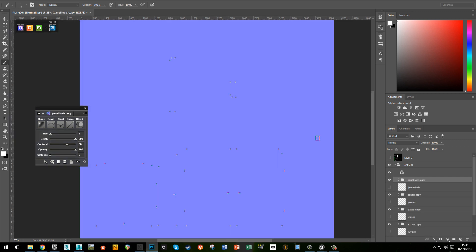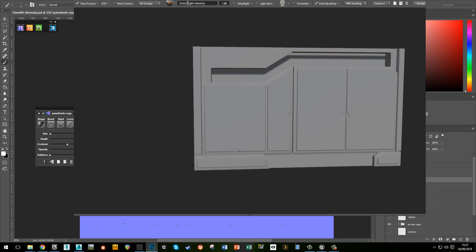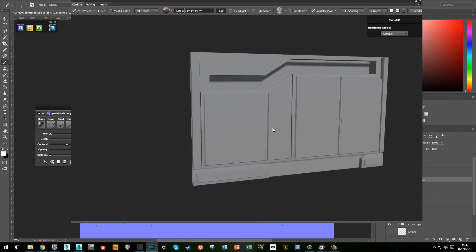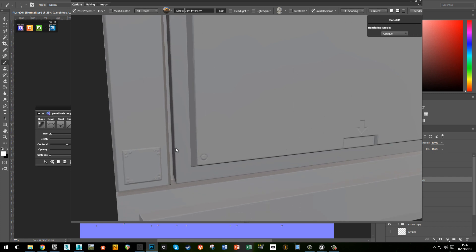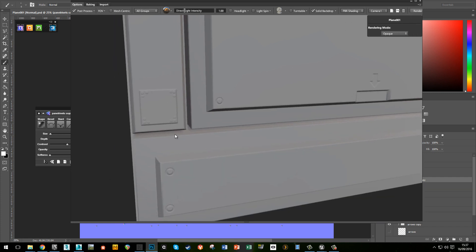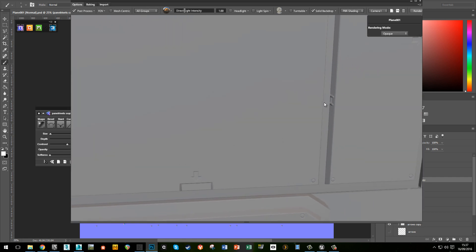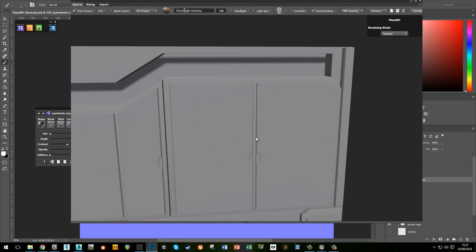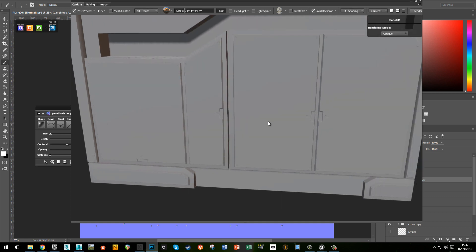After about 5-10 minutes, I've just put in a few little details — some little panels, rivets, hinges and bits and pieces. I could do a lot more with this but for the sake of this, that will do.